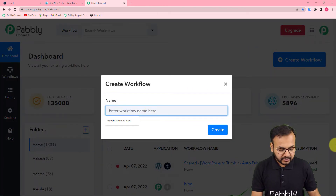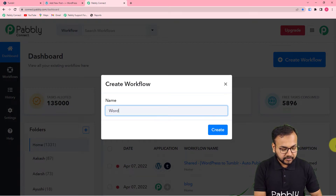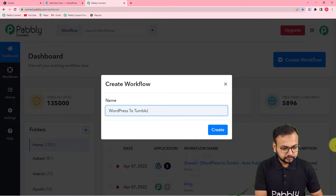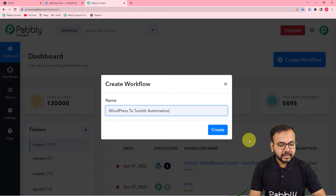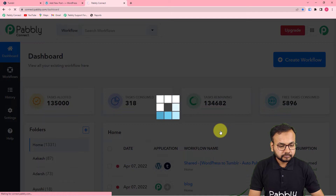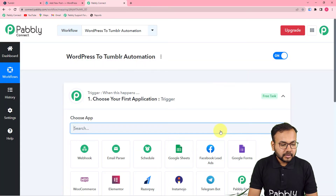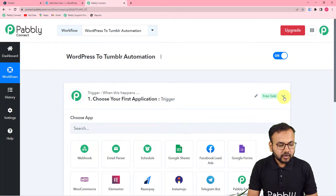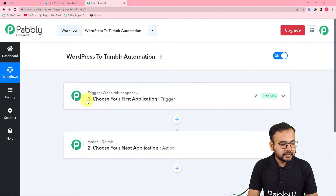Here you can give any suitable name to this workflow. I am giving it the name 'WordPress to Tumblr Automation.' Click on Create and you can see your workflow has been created.